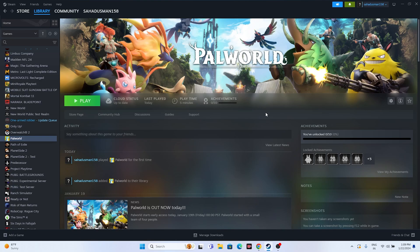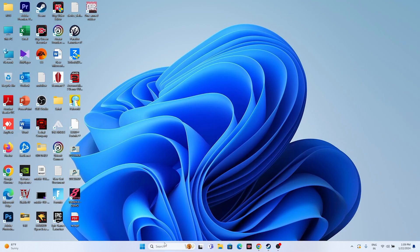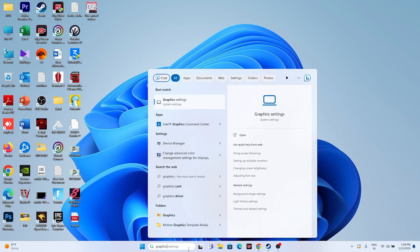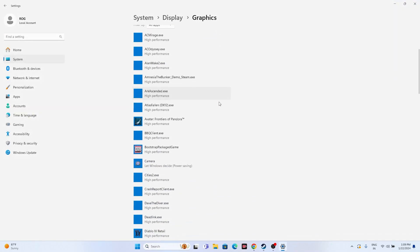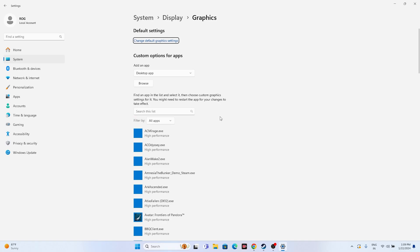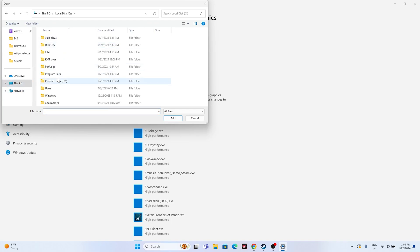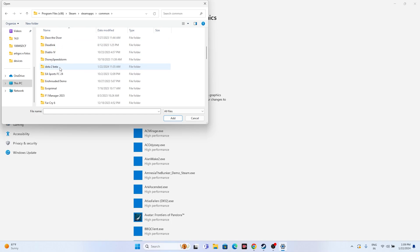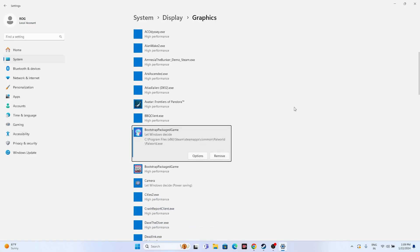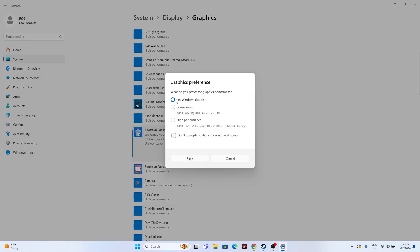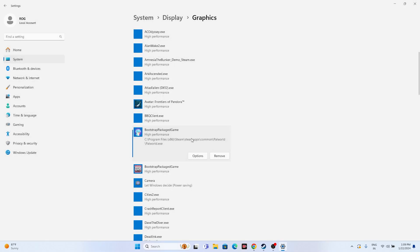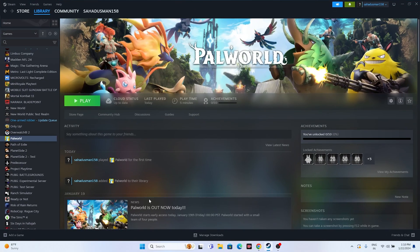Next, we need to set the game to run at high performance in Graphics Settings. Search for Graphics Settings in the Windows search bar and open it. Make sure Palworld is added here. If not, click Browse, navigate to Local Disc C > Program Files (x86) > Steam > SteamApps > Common > Palworld, select the game, and add it. Then click Options and set it to High Performance. Go for Save, close everything, and try launching the game.